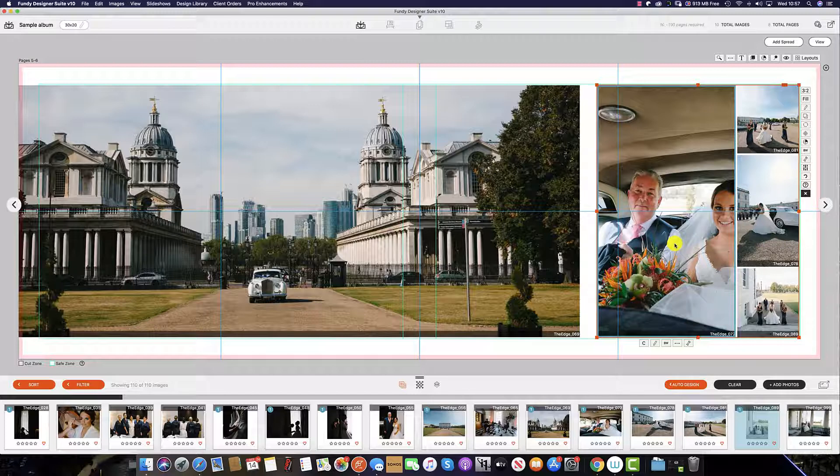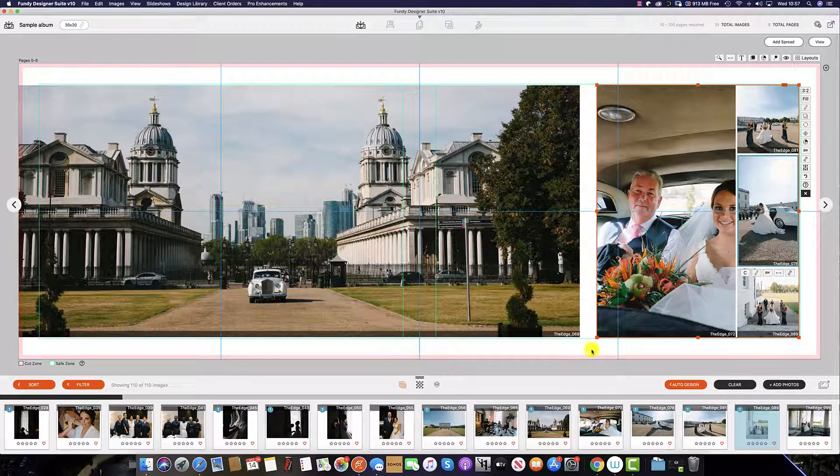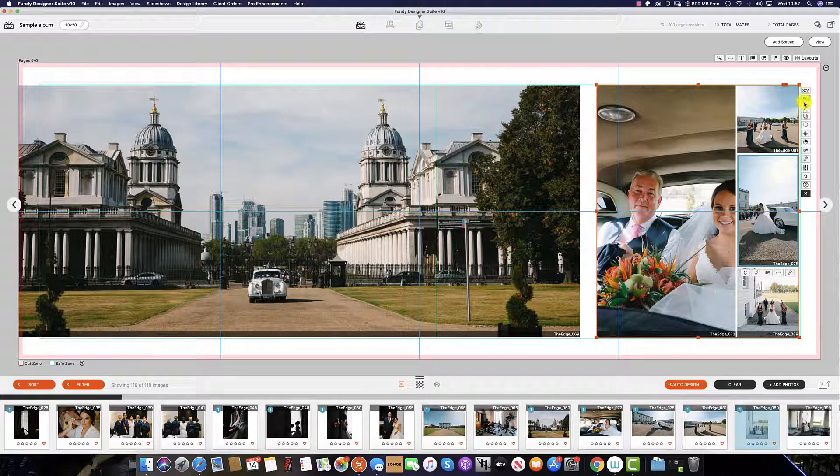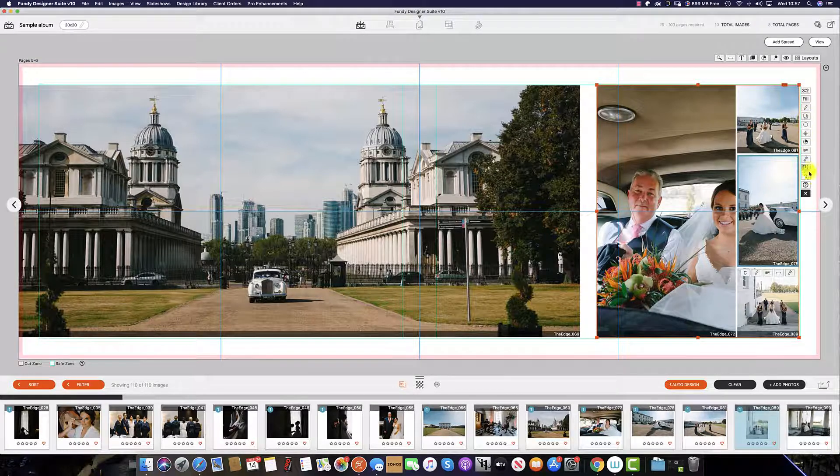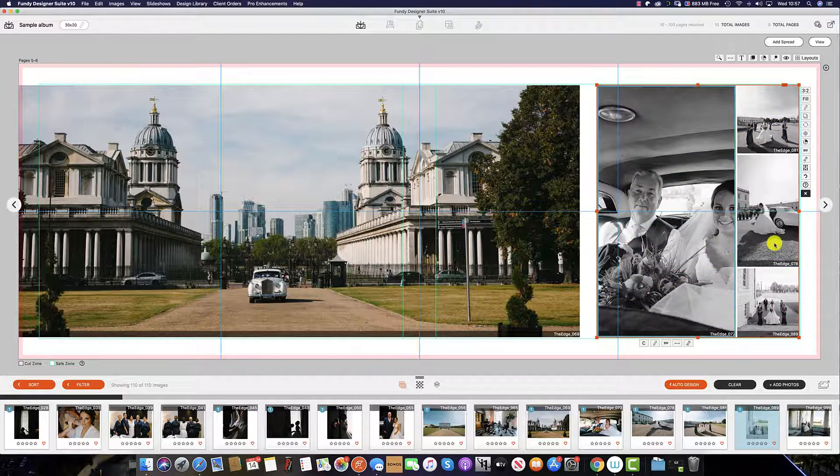You can also see that when I select the drop zone it is surrounded by an orange box that means that any of the options here will affect anything in this drop zone for example turning the images to black and white.